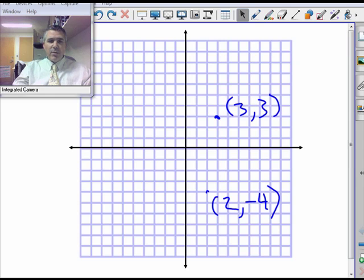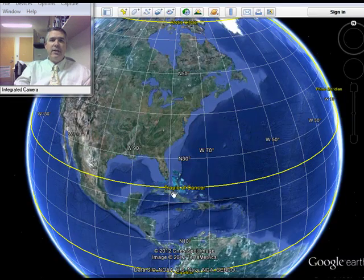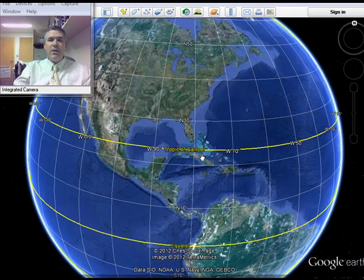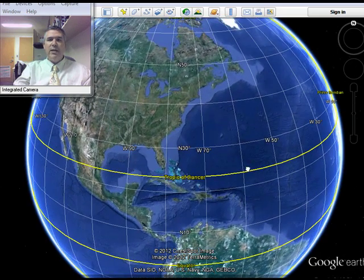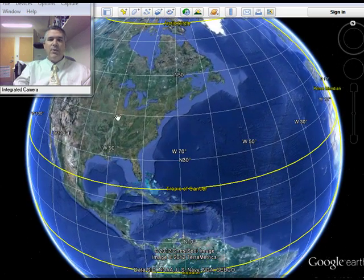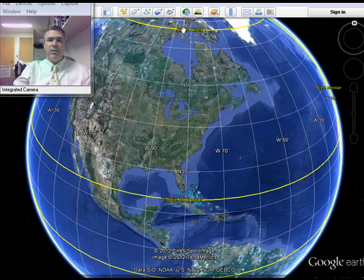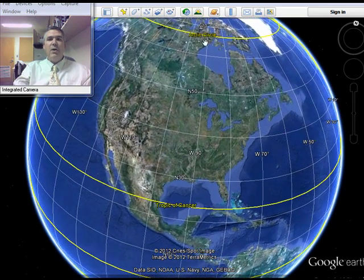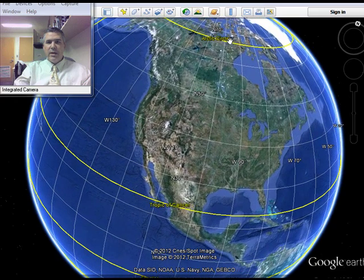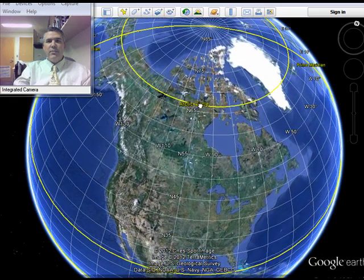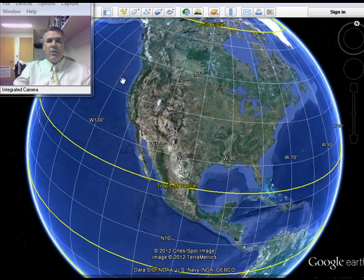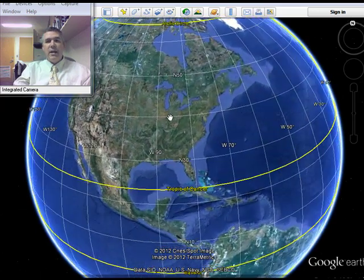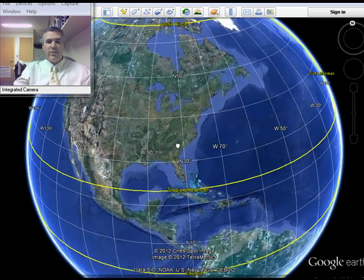You're also probably familiar with a coordinate system like this: on the Earth we have latitude and longitude. We have lines of longitude that go north-south and converge at the poles, and lines of latitude which go around the Earth and indicate how far north or south you are.